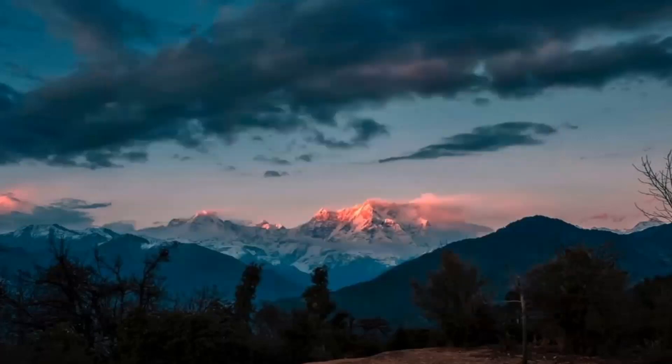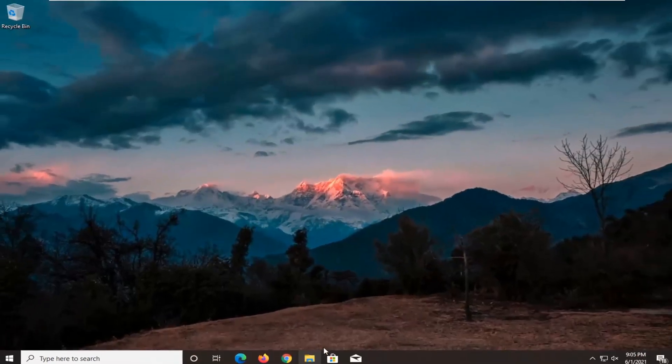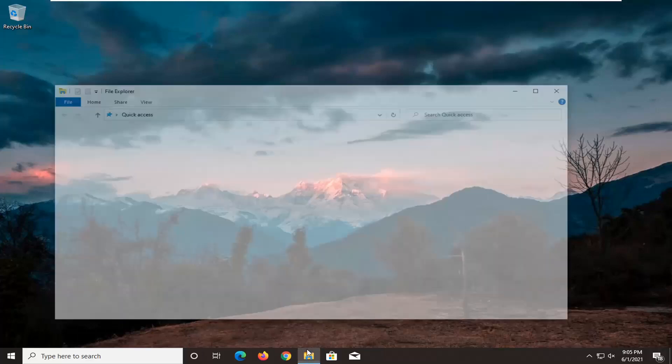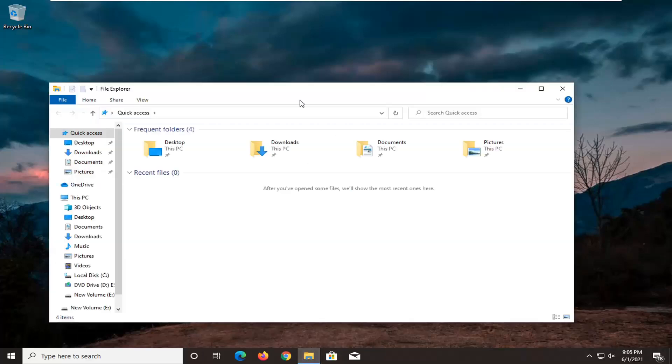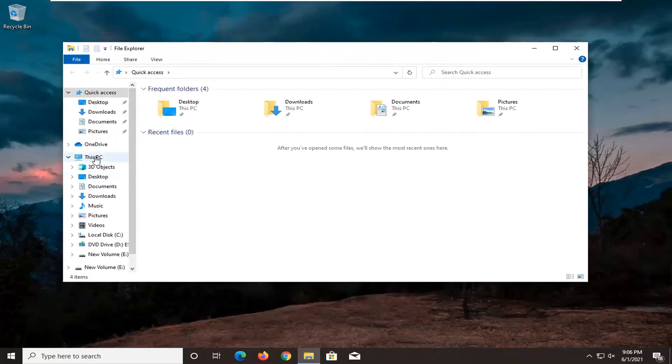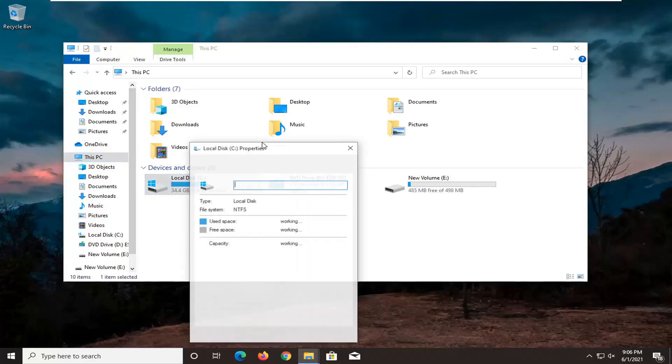Something else we can try here, there's actually going to be several potential fixes in today's tutorial, so there's going to be a lot to go through. Another thing we can do is open up File Explorer. If you have the icon down in the taskbar, go ahead and select this PC on the left side. Right click on the local drive where Windows is installed on, and then select properties.